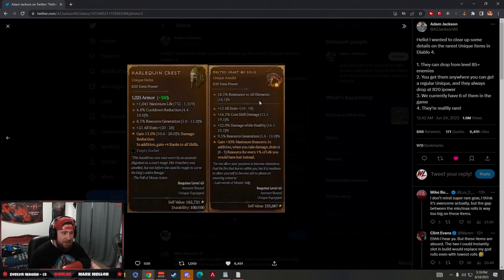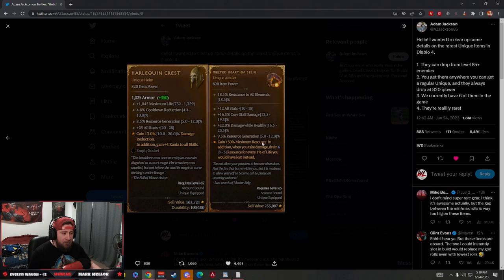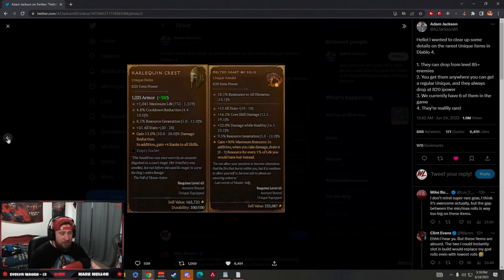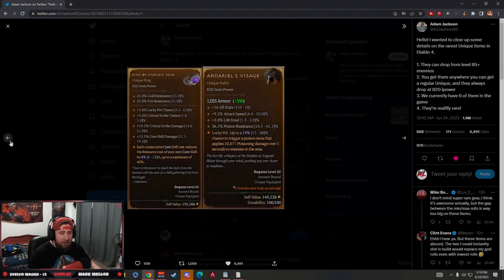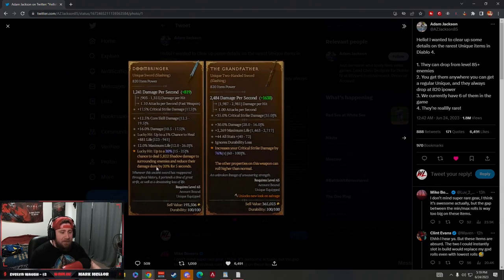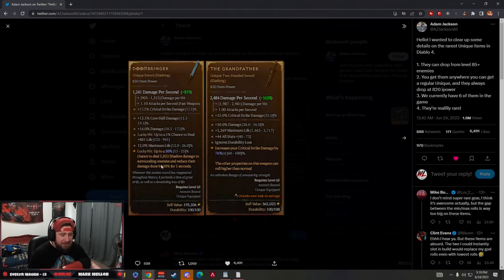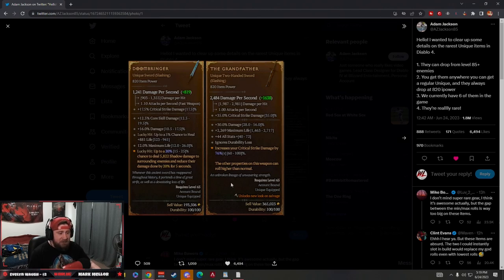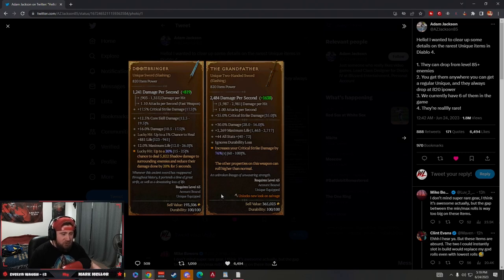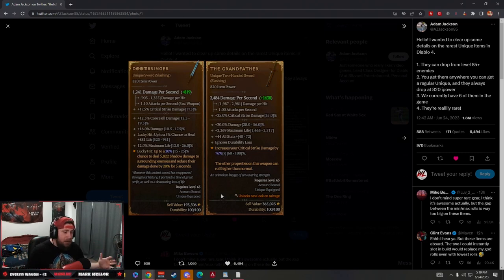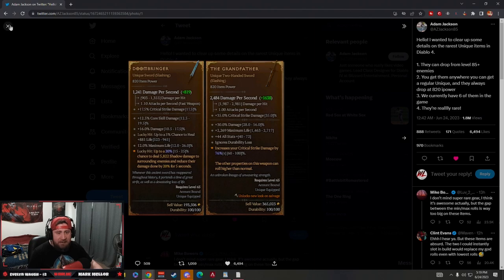Then of course the Crest goes on anybody. Then you have the Melted Heart max resource, which is really cool, and it drains life. And then you have Doombringer, which is amazing for shadow damage. And then of course the Grandfather, which everybody is looking for, for crit strike damage, which is just absolutely insane. 100% increase crit strike damage. It is crazy.